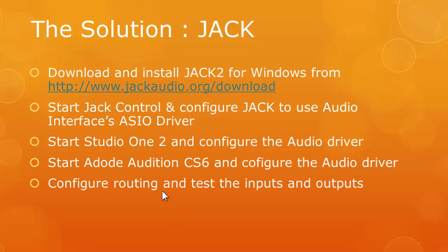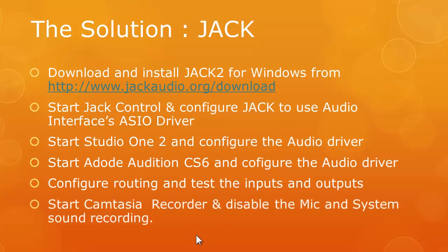And finally, of course, you start all the Camtasia recording. So you don't use the mic. You don't capture the system sound recording. So that's how I did the whole thing. Now of course, when I do this video, I have to make some changes in order to show you the process of configuring JACK.